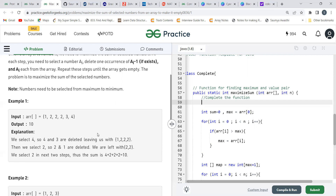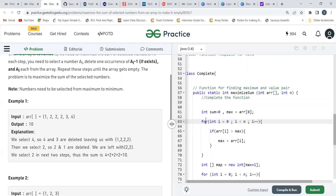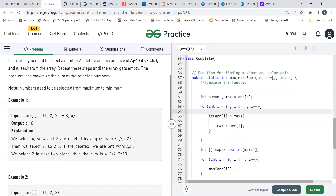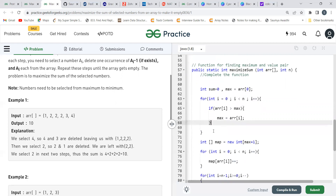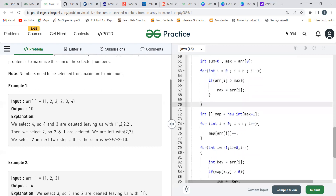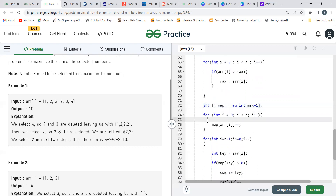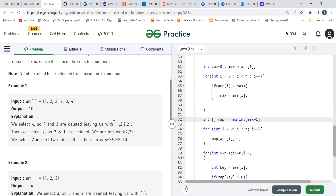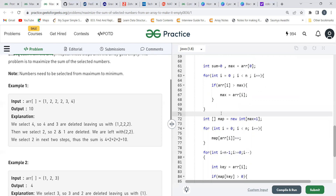To keep track, we first determine the frequency of numbers in the array. We take a frequency array called map. Its size should be the maximum element in the array plus one — because indexing starts from zero. So we first find the maximum element of the array, then create a map array of size max plus 1.